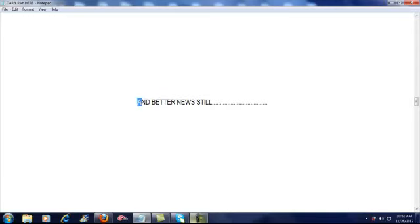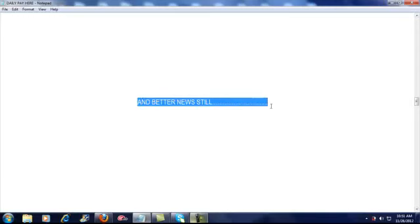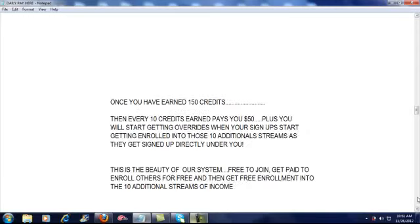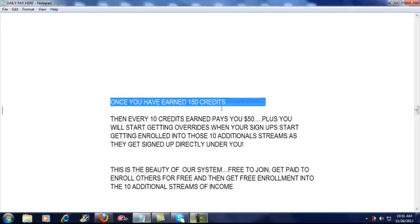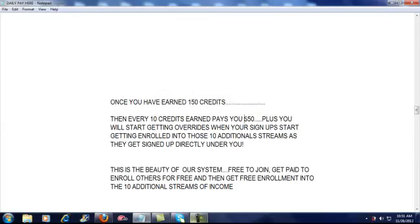Better news still. Once you've earned your 150 credits, we bump you from $20 every ten credits to $50 every ten credits. So now every person you sign up after that is going to be worth $50 to you. You see guys, this is the beauty of our system.